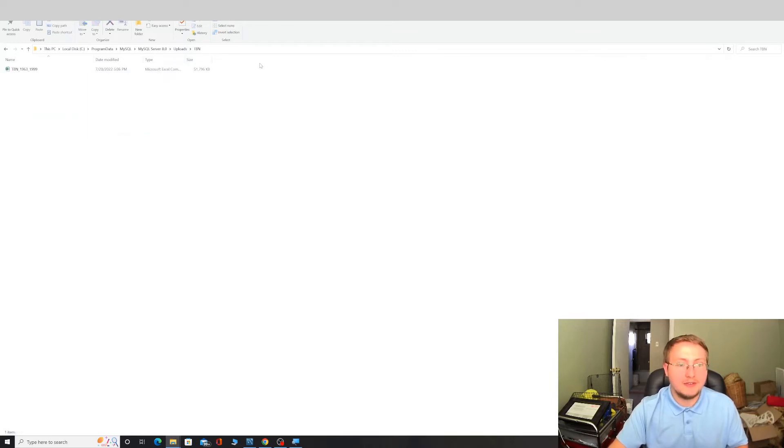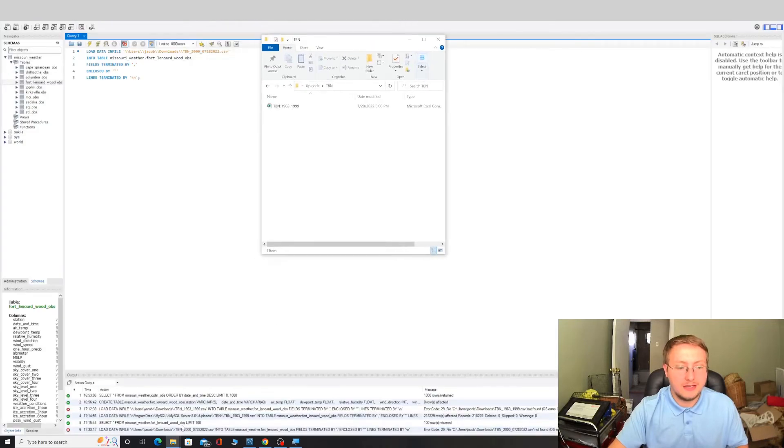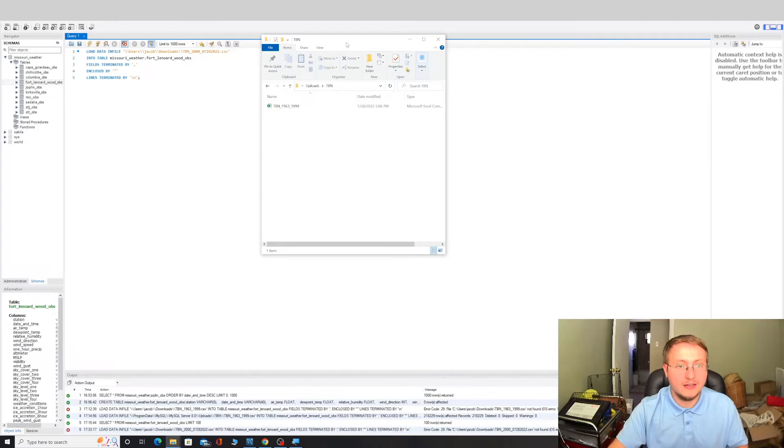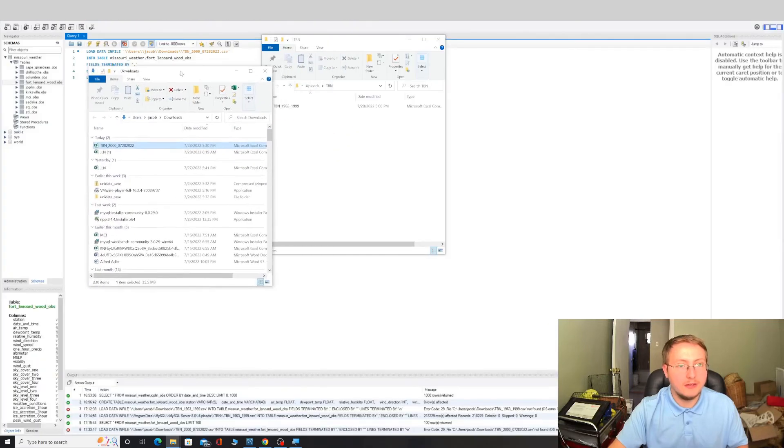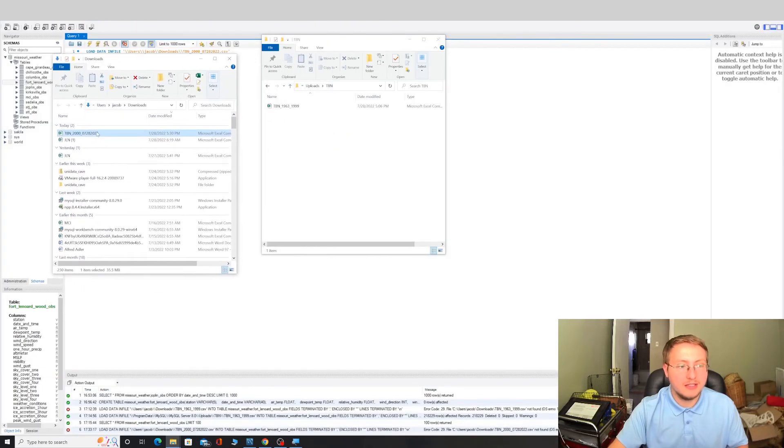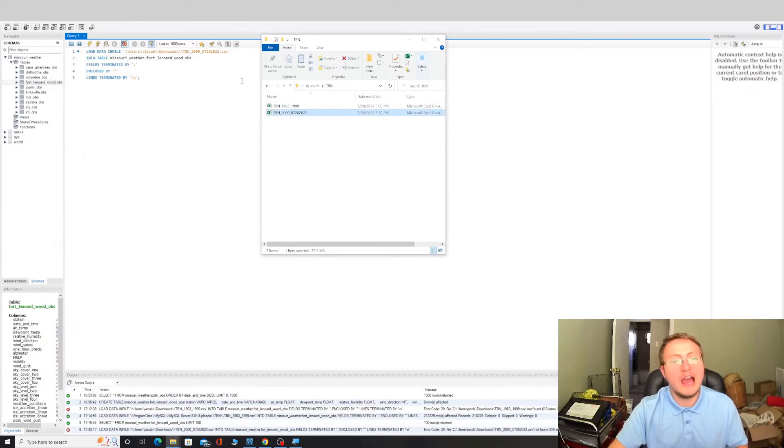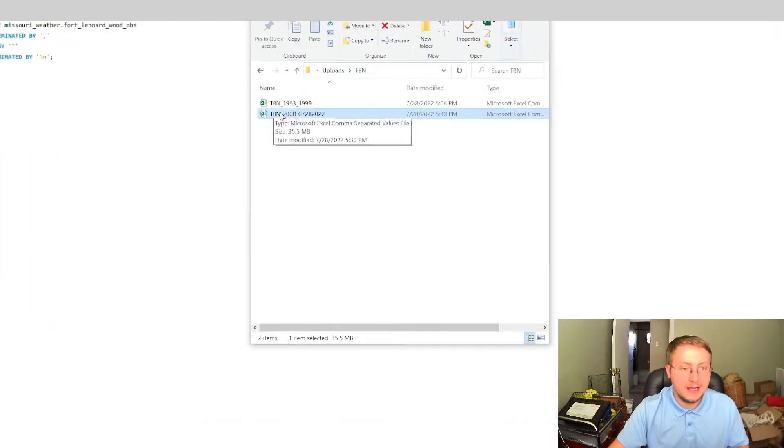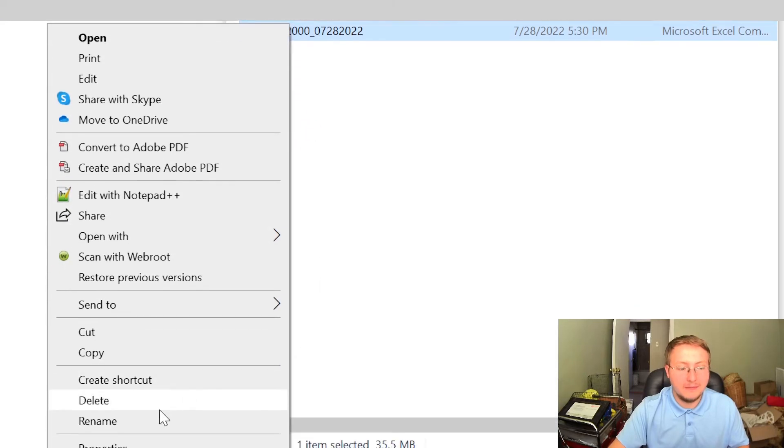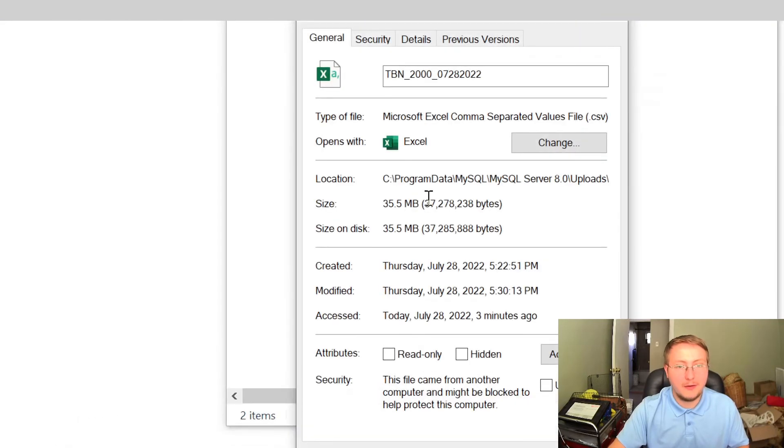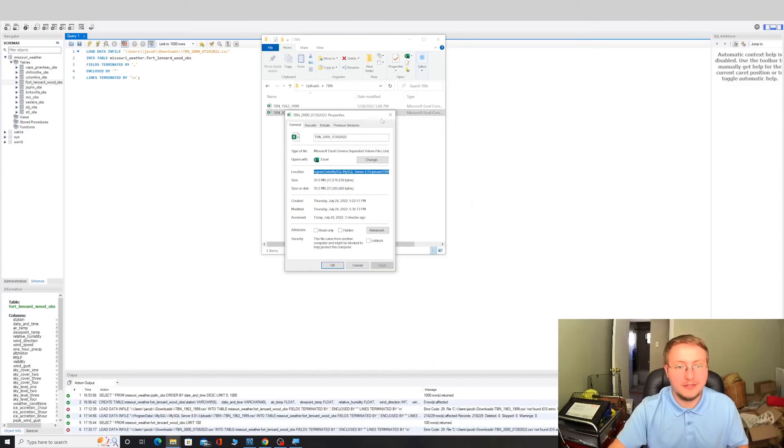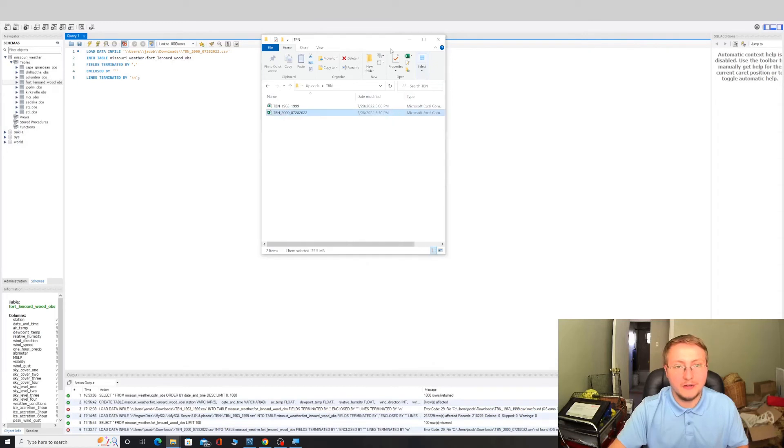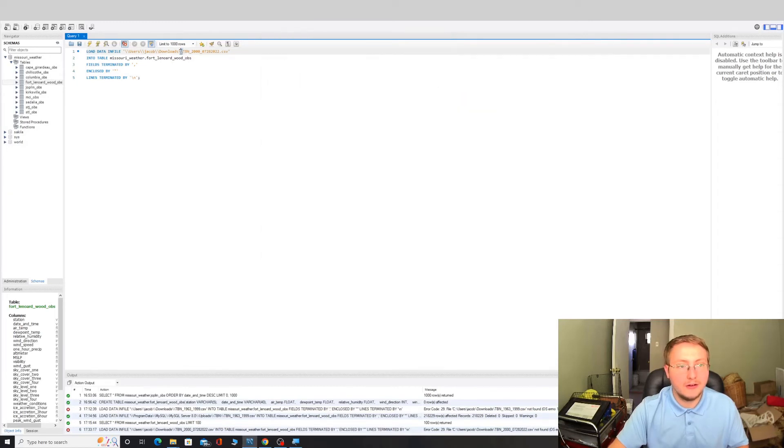But basically anything will work as long as you get the file into the uploads folder within the MySQL server 8.0 folder. And so what I'm going to do is I'm going to select our TBN folder because I've already downloaded some data into that and I'm simply going to minimize that. I'm going to go to where our file is currently located in downloads here and I'm just going to take that file, I'm going to drag and drop it into our uploads folder. So now if we go ahead and we copy the file path here.